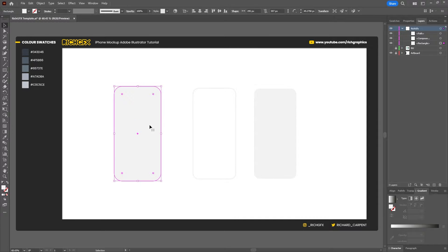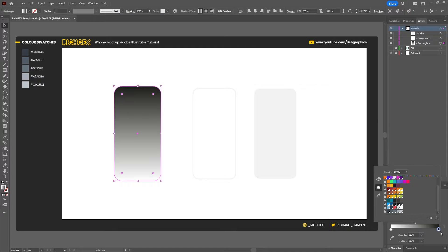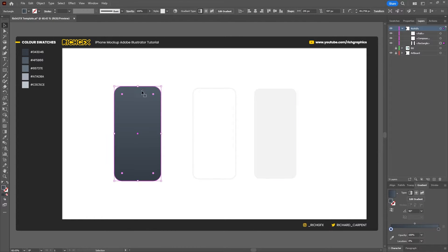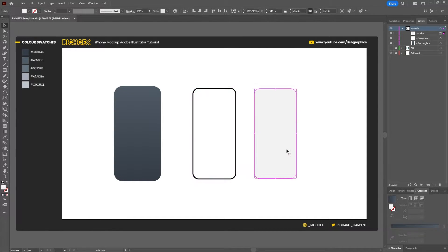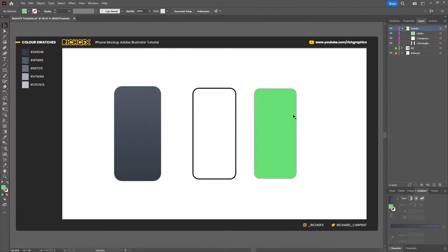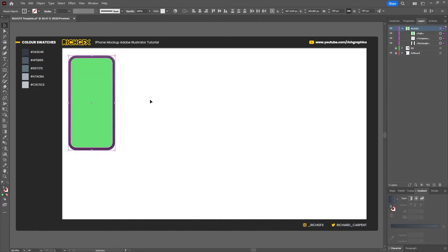Next, select the first shape that we created, which is going to form the base of our phone, and then we're going to add a gradient fill. Change the fill angle to 90 degrees, with the darkest colour at the top changing to our second darkest colour, and the white changing to our darkest colour — so we get a light to dark gradient. The screen surround we're just going to set to black. Our actual screen we'll use the green colour, because when we move this into Photoshop, we're going to use this green screen shape as a reference for our actual screenshot.